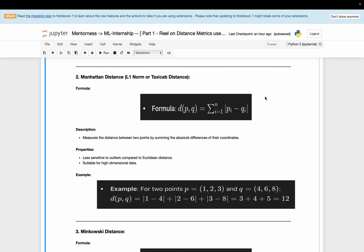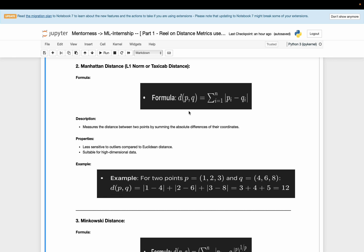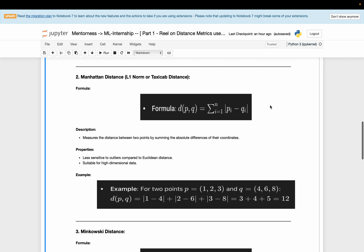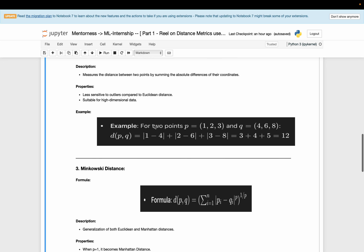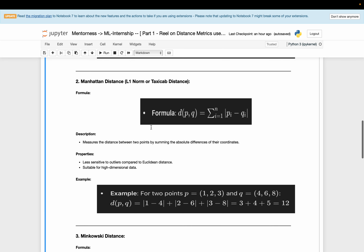Manhattan distance, also called the L1 norm or Taxicab distance, has the formula: the summation from i equals 1 to n of the absolute value of (P_i minus Q_i). Manhattan distance measures the distance between two points by summing the absolute differences of their coordinates. It is less sensitive to outliers compared to Euclidean distance and is suitable for higher-dimensional data. Using the same two data points P (1, 2, 3) and Q (4, 6, 8), the Manhattan distance result is 12.